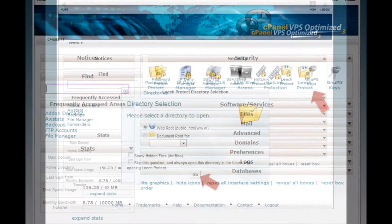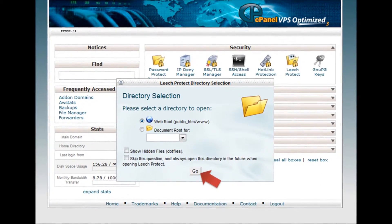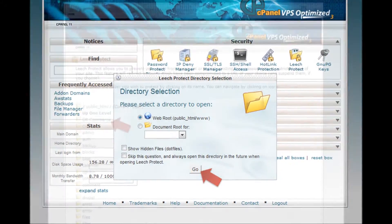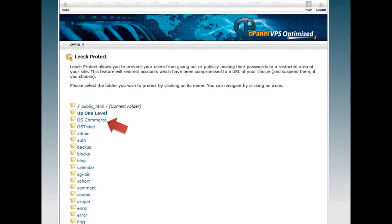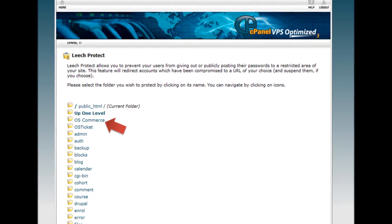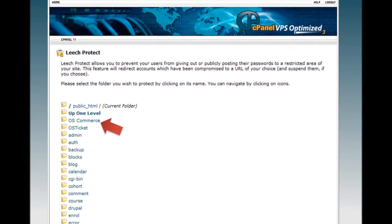Step 4: Select your directory and click Go. Step 5: Select the folder you wish to protect by clicking on its name.